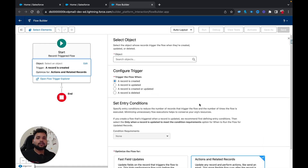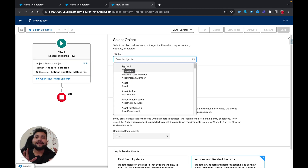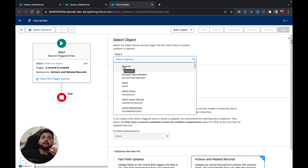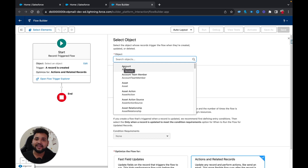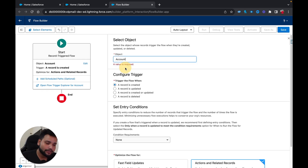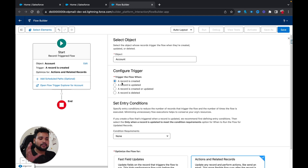The situation is: whenever an account is created, you need to create a related contact. You need to think about which object to write the flow on. The triggering condition is the creation of the account record. Whenever the account is created, we're going to create a contact, so the trigger initiates from the account record. I'm going to select Account and then configure the trigger as 'a record is created.'